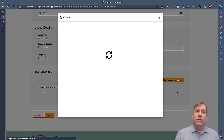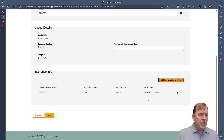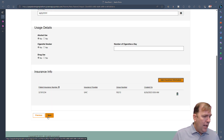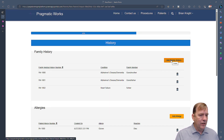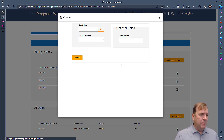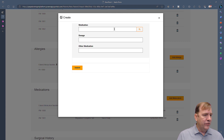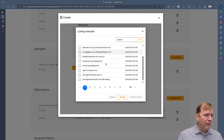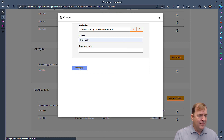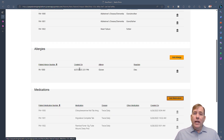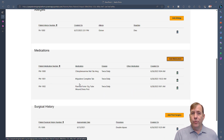The portal also allows uploading insurance cards and entering insurance information directly. For family history, you can add family members, and for medications, you can search a list, select one, save the dosage — say twice daily — and hit submit. All of this integrates easily into the Dataverse database.